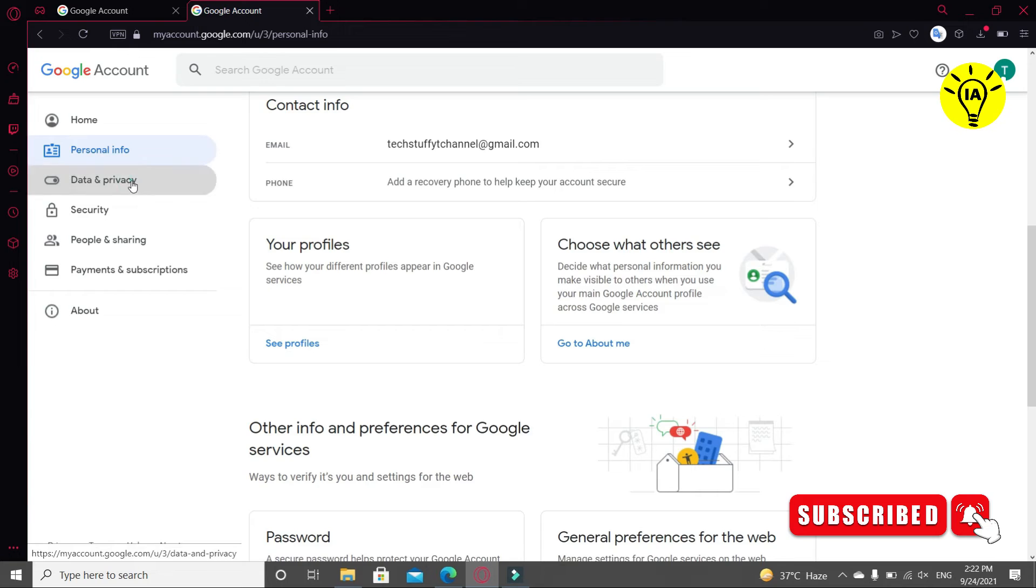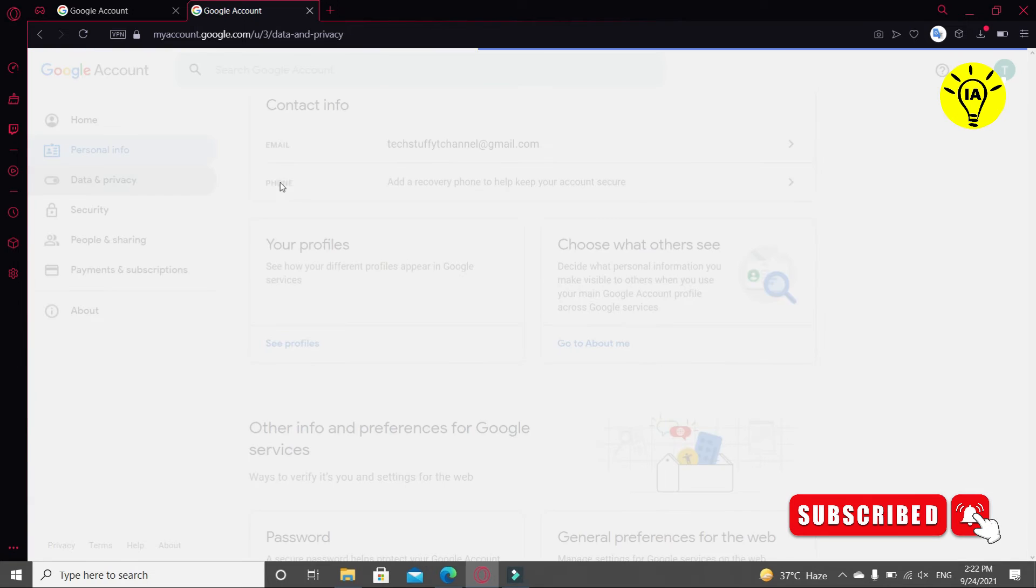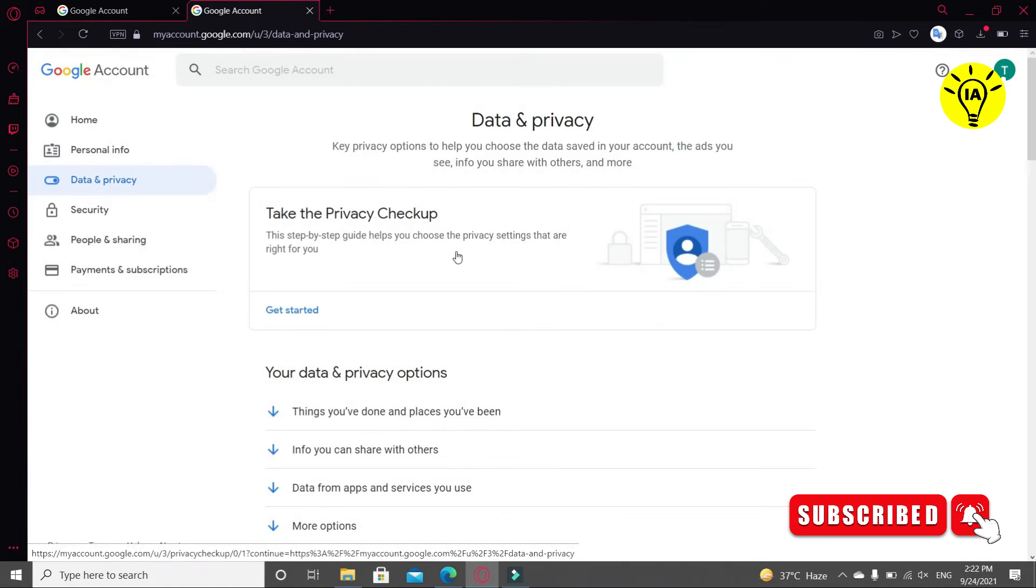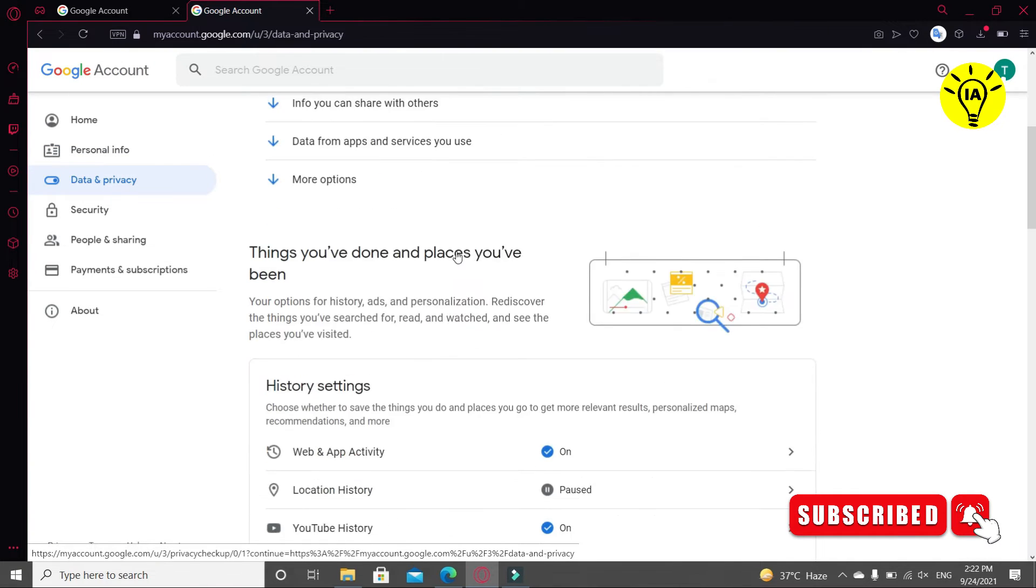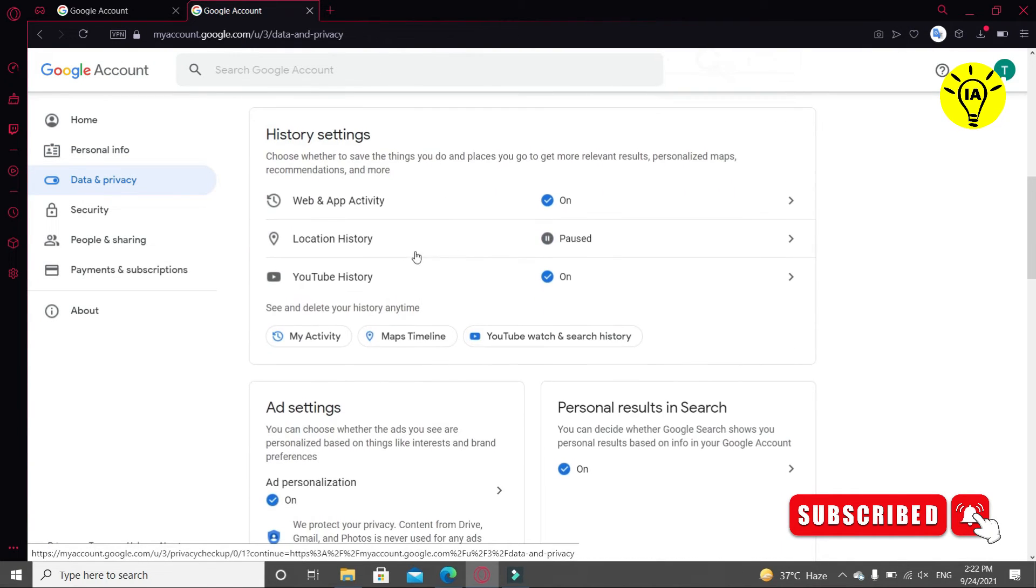Now click on Data and Privacy. You can see history of your account here, YouTube history.